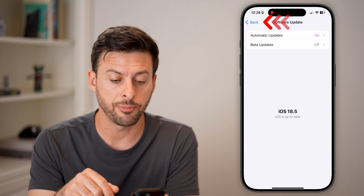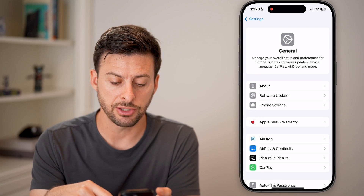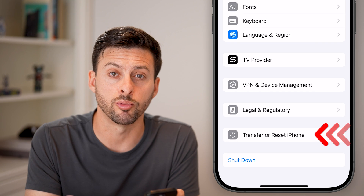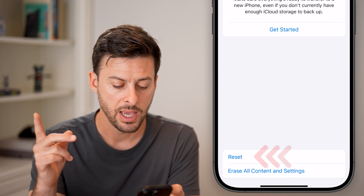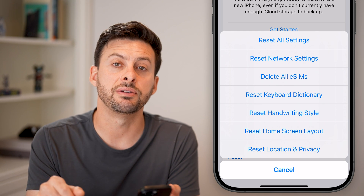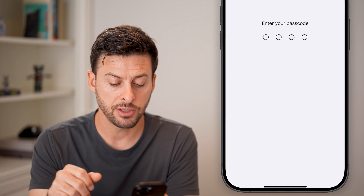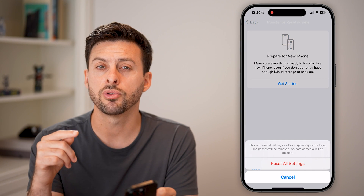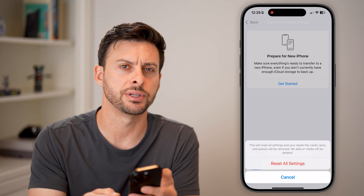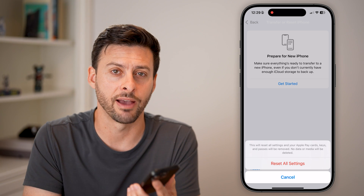If that doesn't help, the last thing I would recommend is going back out of here. Still within the General section, scroll down to the very bottom and tap Transfer or Reset iPhone. Then tap Reset, and choose the very first option — Reset All Settings. Enter your passcode and go through the process of resetting all of those settings, including all the Siri settings. This a lot of times fixes bugs or glitches, and it should be working fine afterwards.